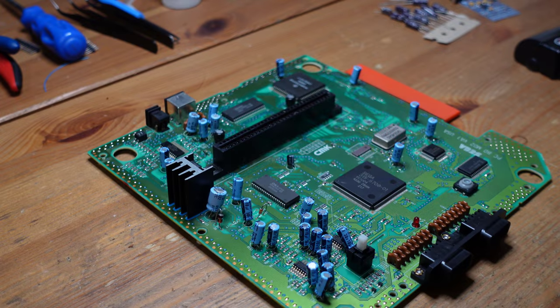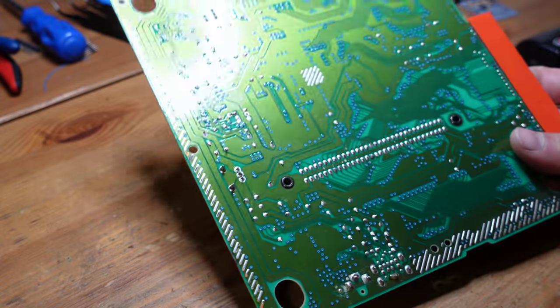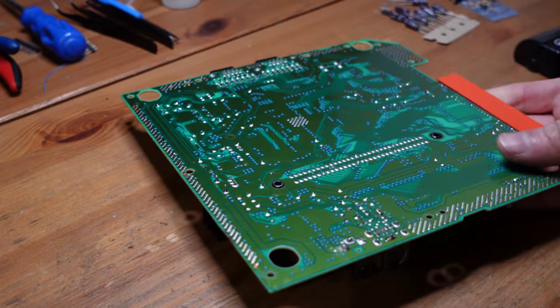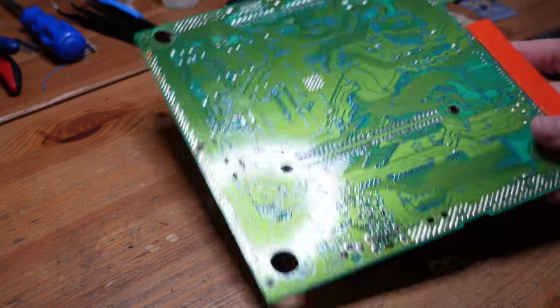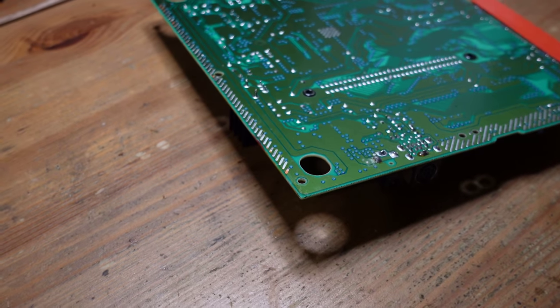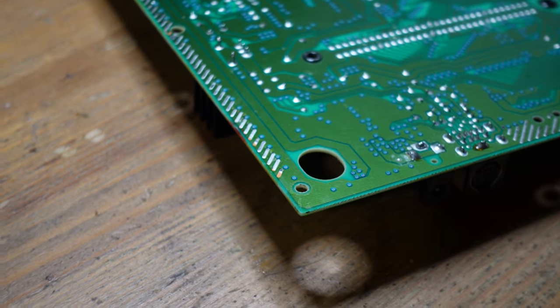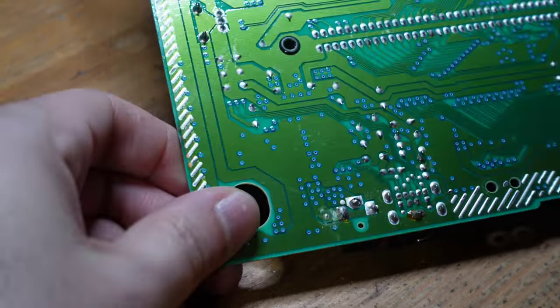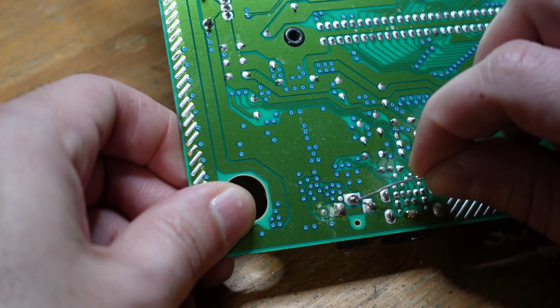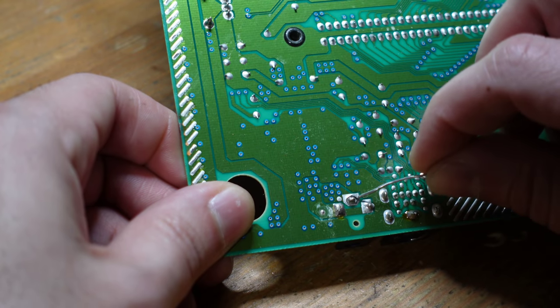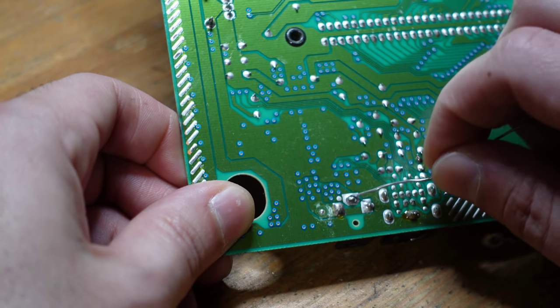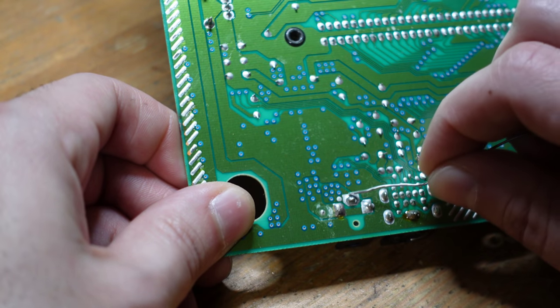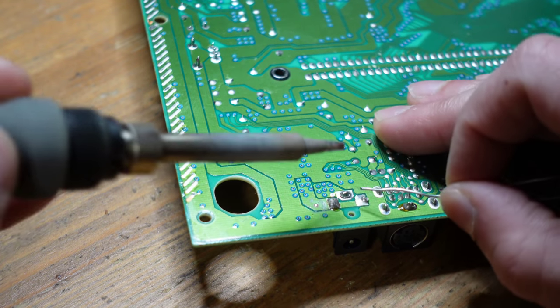While the plastics are drying off, let's get the Genesis working again. The first thing you want to do if you've got a Genesis Model 2 that doesn't have power is start at the power jack and take a look at it. If you look here, you can see the problem right away - there's a massive crack in the solder on the power jack. This is a very common problem with Sega Genesis Model 2s. I don't know if it's the type of solder they used or whether it just doesn't stick to the metal of the jack, but they all go bad like this.